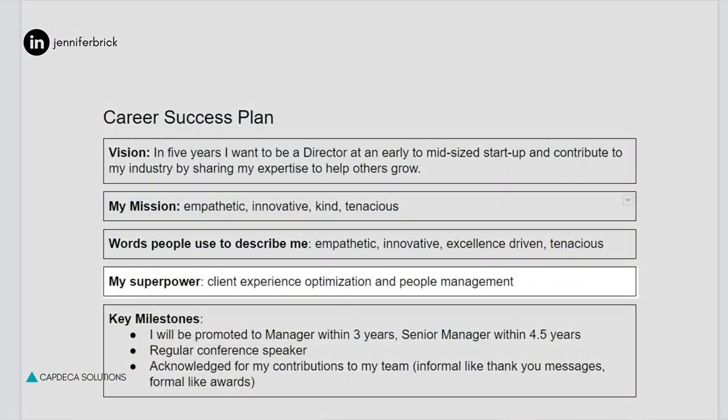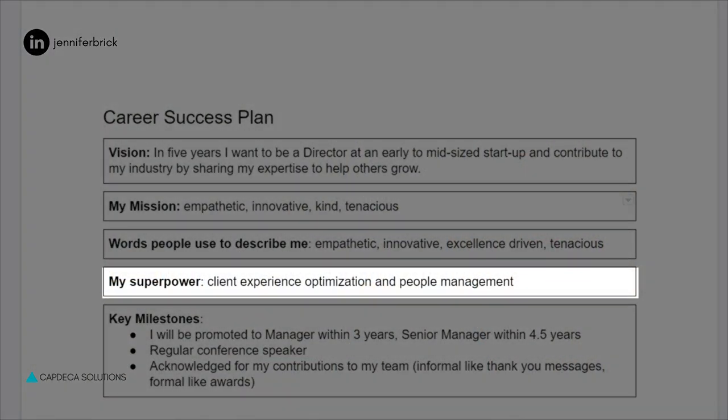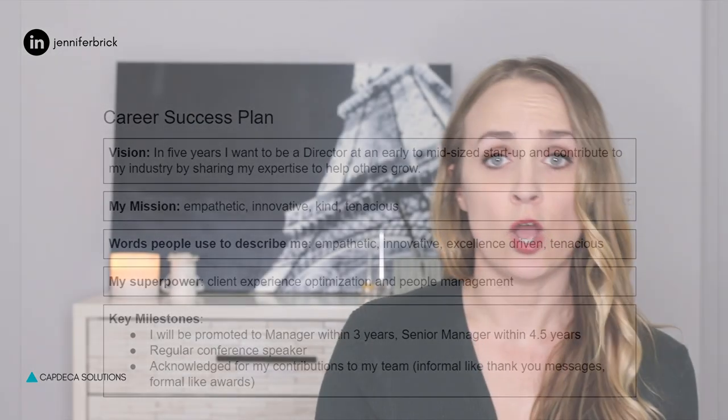In our career success plan example, it's still somewhat general, but it is probably at the appropriate level for this person. They're saying that their superpower is client experience optimization and people management. You might choose to hone in a little bit more if there is an opportunity to get specific, or you may find that over time you actually become more specific in your superpower as you grow in it.